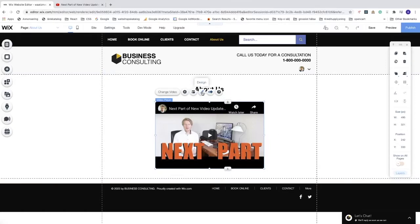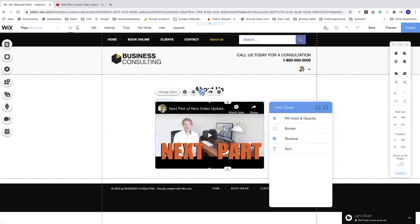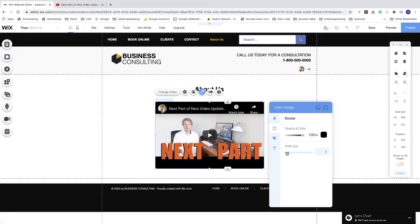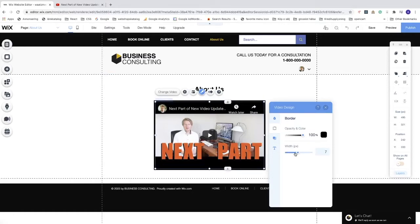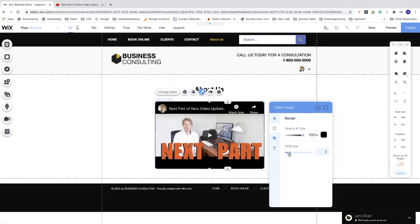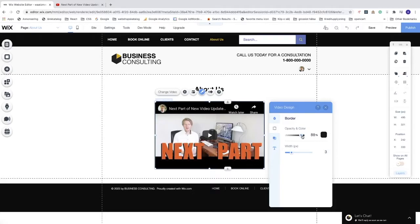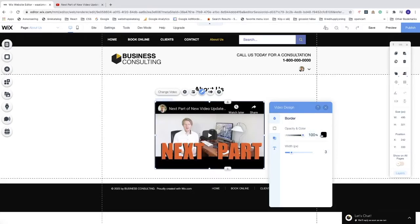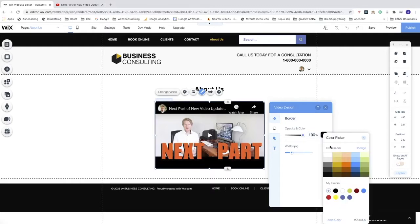Click on the border. Now we can choose a width. As you can see, we get a border, so let's say we want to have three. We can also change the opacity and we can change the color. Let's say I want to have a nice blue color.